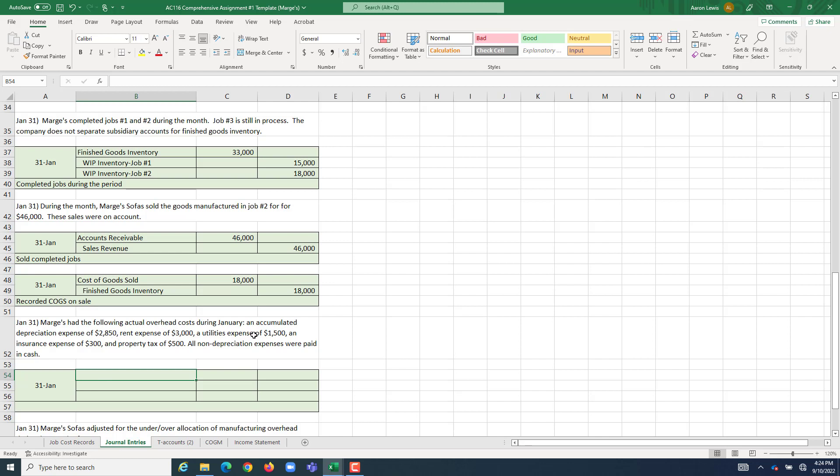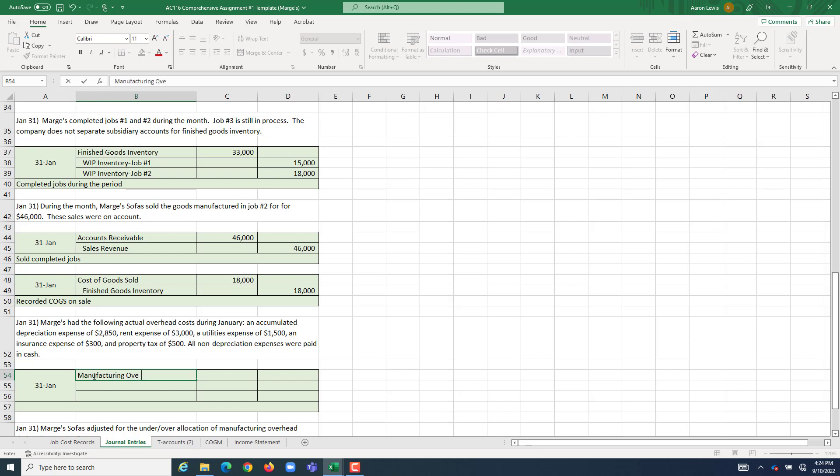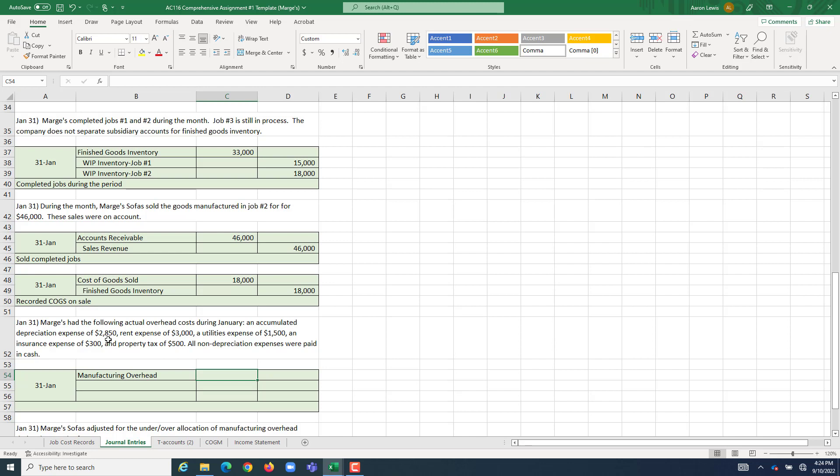$3,000 of rent, $1,500 of utility expense, $300 for insurance expense, and we paid property tax of $500. These costs are necessary for production, but you can't really trace them specifically job by job. Like, we don't know how much of our rent was incurred because of making job one, two, or three. So, what we do when we have untraceable costs, we put them in our manufacturing overhead pool. How much are we going to put in there? Whatever the total was for all of these indirect costs. So, $2,850 plus $3,000 plus $1,500 plus $300 plus $500 is going to add up to $8,150.